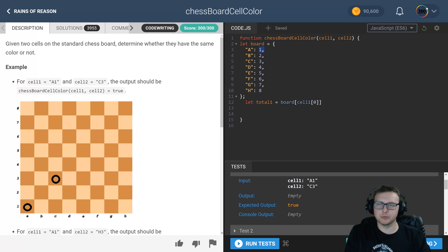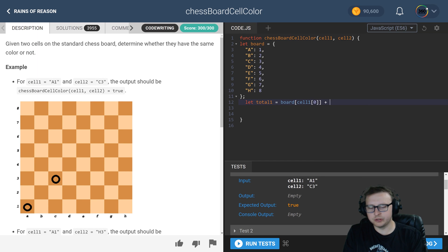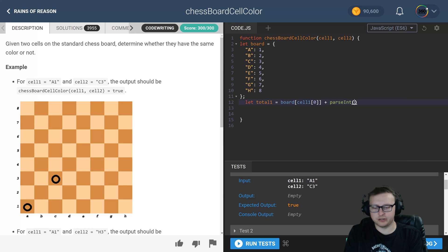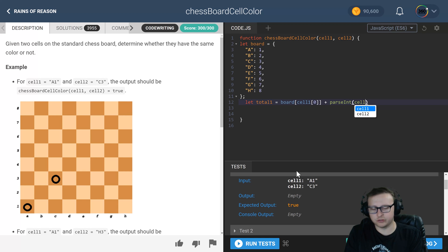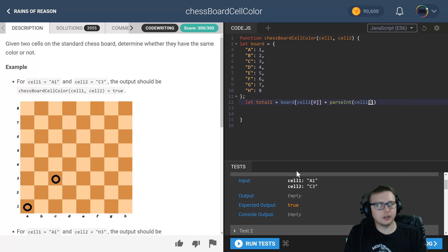So if it's an A, it's going to return one. If it's a B, it's going to return two. So that's what we're doing there. And then we're going to parse the int of the last character, which is in this case a one, and we have to parse the int because it's a string obviously.